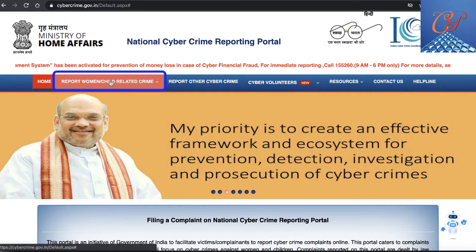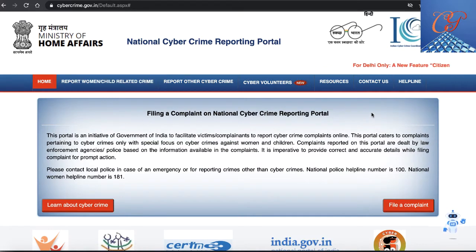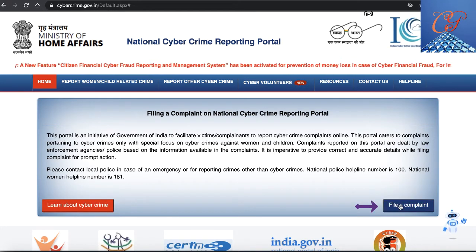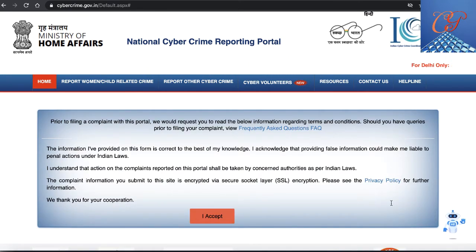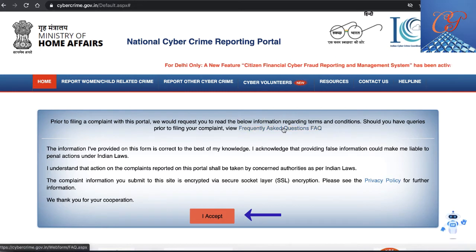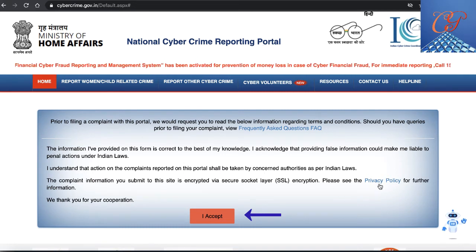You can go here and report any online cyber crime complaints which you want to. When you click, you get an option — you can go into the helpline details, learn more about cyber crime, or file a complaint online. You should read the information including the frequently asked questions as well as the privacy policies. It is clearly mentioned that action would be taken as per Indian laws.